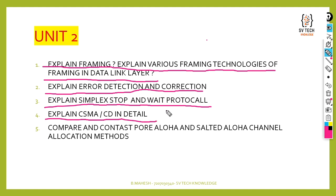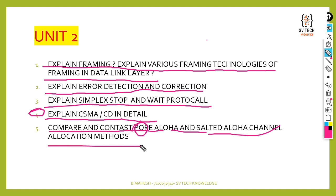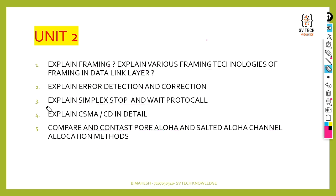Next: compare and contrast Pure ALOHA and Slotted ALOHA channel allocation methods. Channel allocation methods are very important from Computer Networks. In the second unit we have only five questions, so you have to read all five as very important questions.